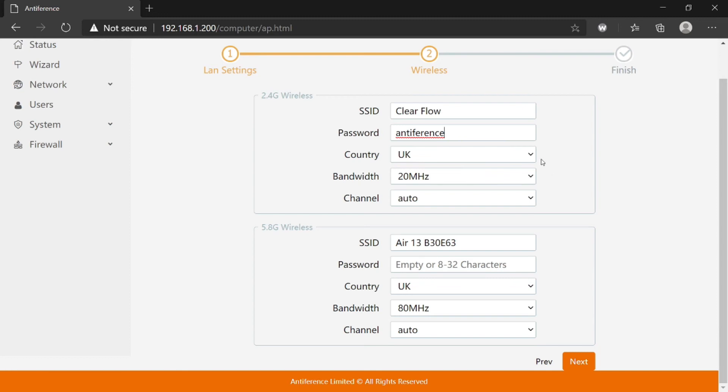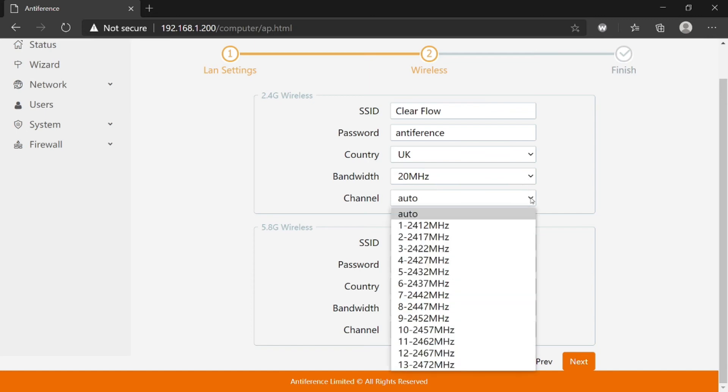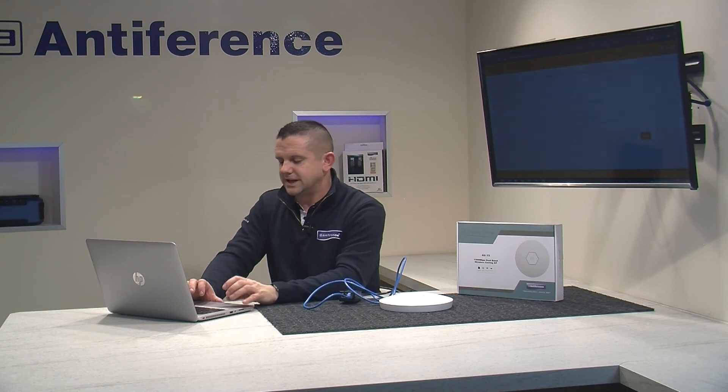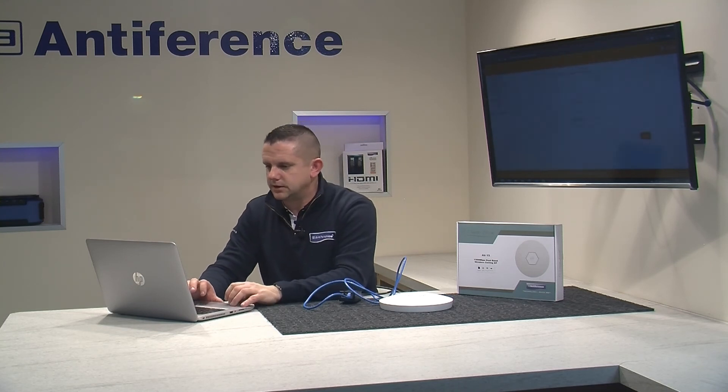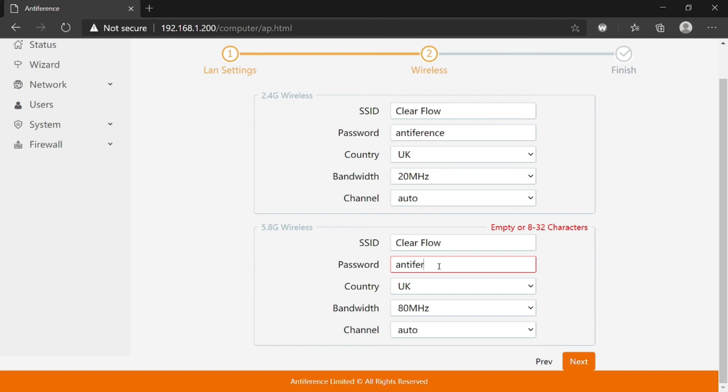The country setting we can set to UK or Europe if we're overseas, and there's some channel selection defaulted to auto, or you can select a manual channel. Then we do the 5.8 gig band.